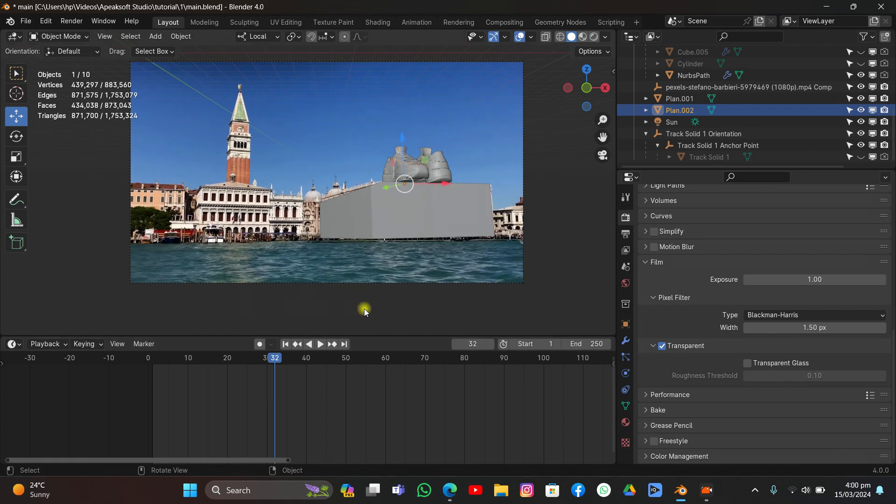I'm just going to show you how to composite your 3D or CGI objects into footage because some of you have commented on my previous video asking how to composite those objects. Some of you are having problems, you may not understand compositing in Blender. In this video you will learn the basics of compositing and how to composite your CGI objects into real footage.